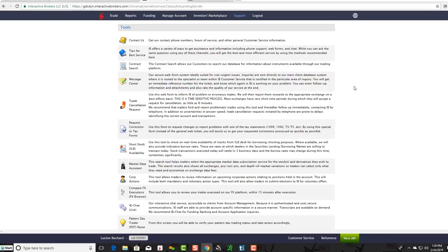I just encourage you: when you get set up with Interactive Brokers, give it some time. Take a little time to go through the different sections. If you get confused or have questions, Interactive Brokers' customer service is really good, so you can always contact them for support.